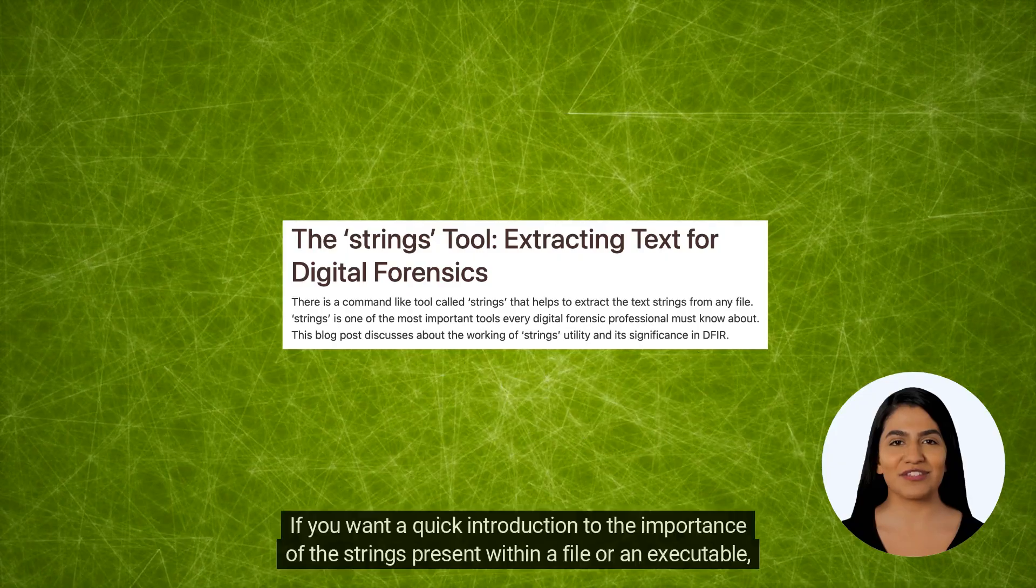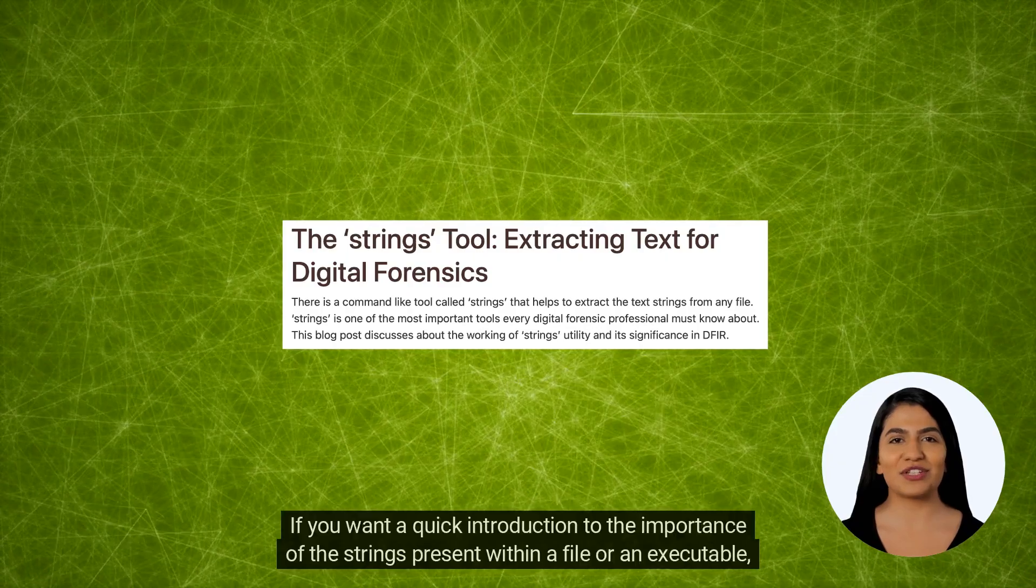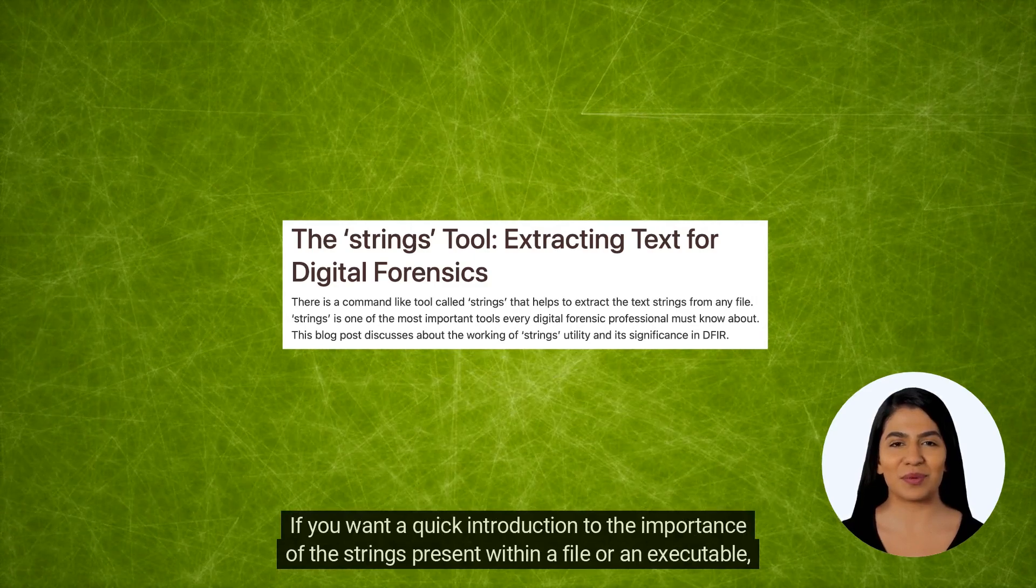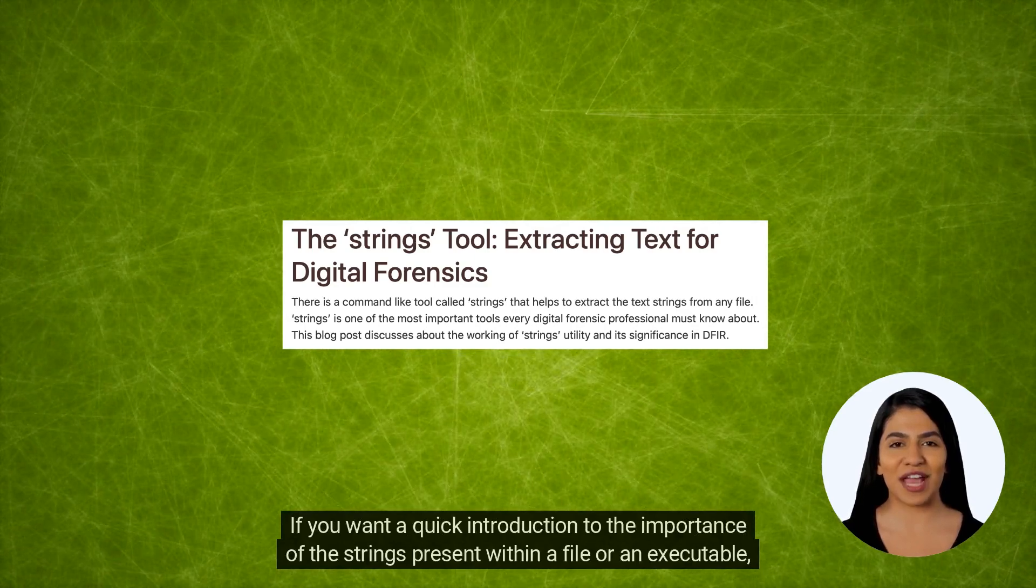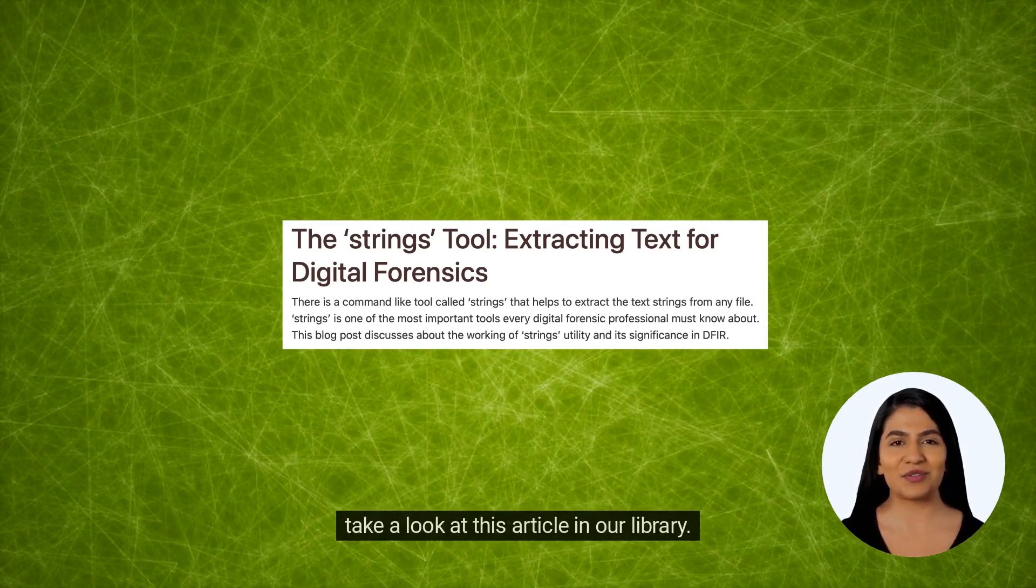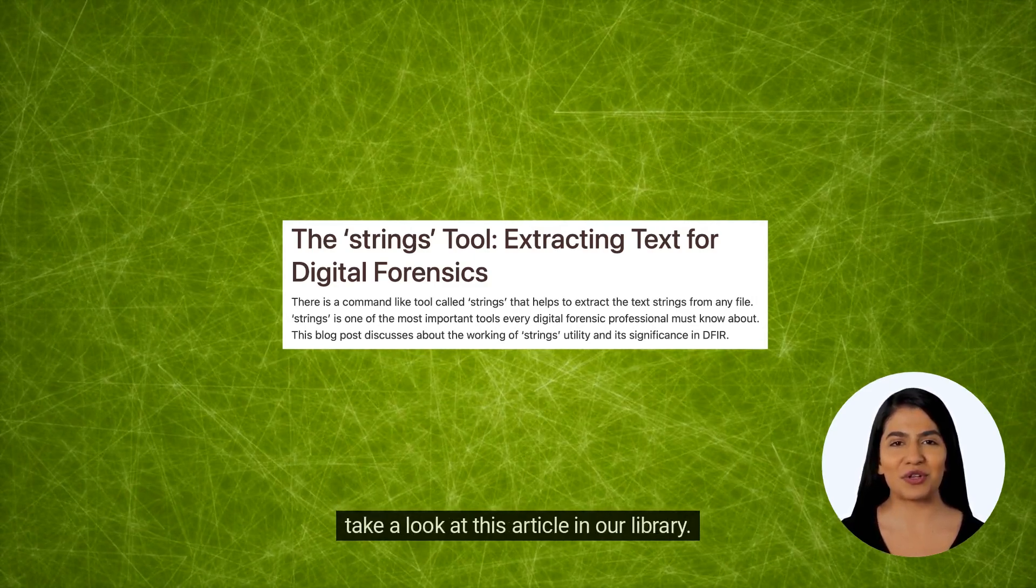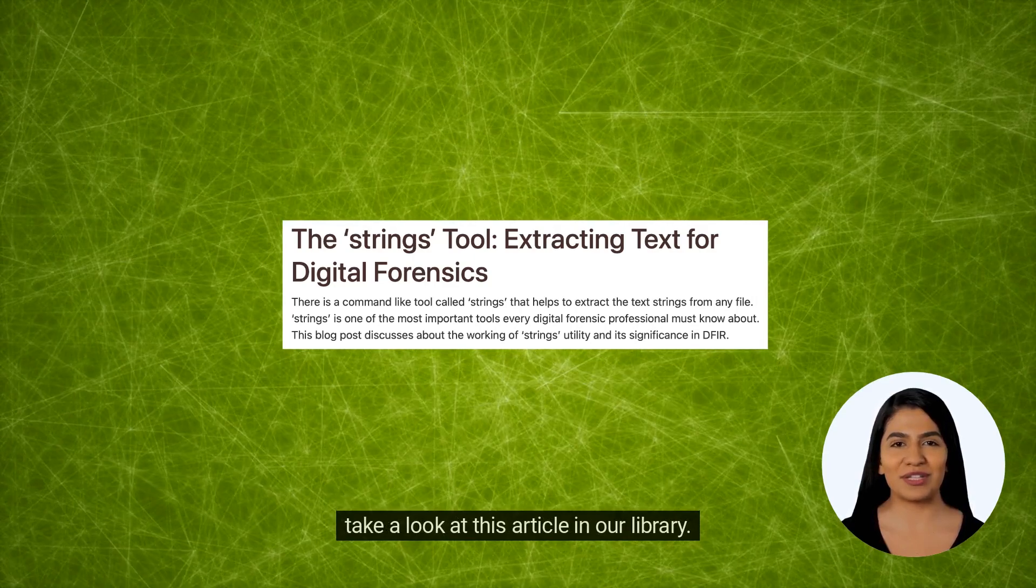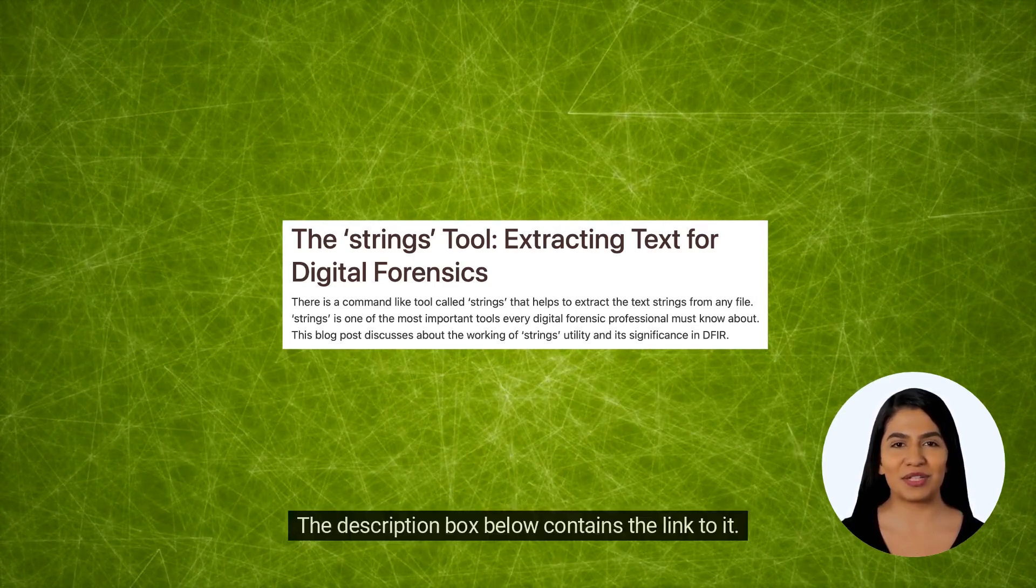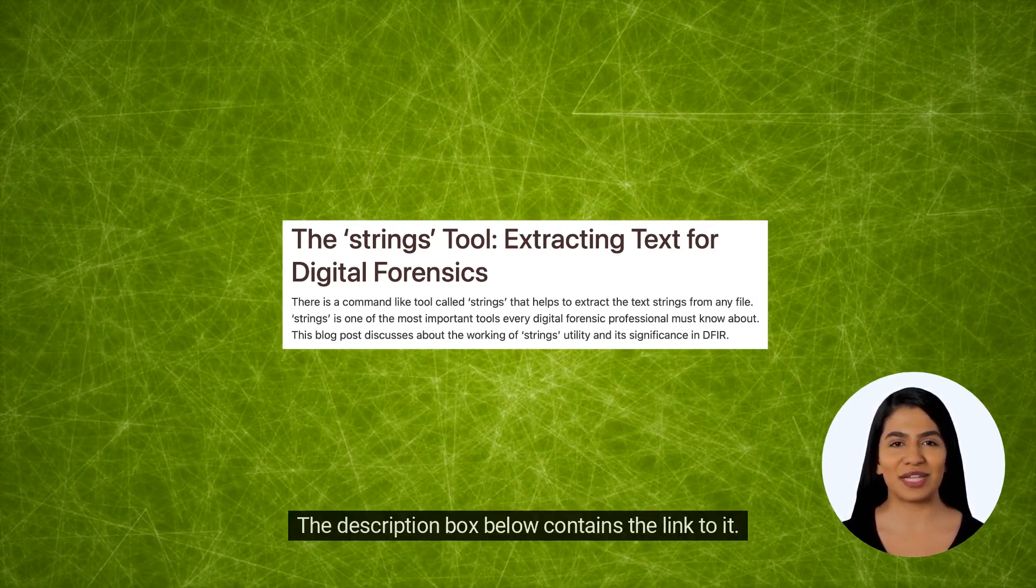If you want a quick introduction to the importance of the strings present within a file or an executable, take a look at this article in our library. The description box below contains the link to it.